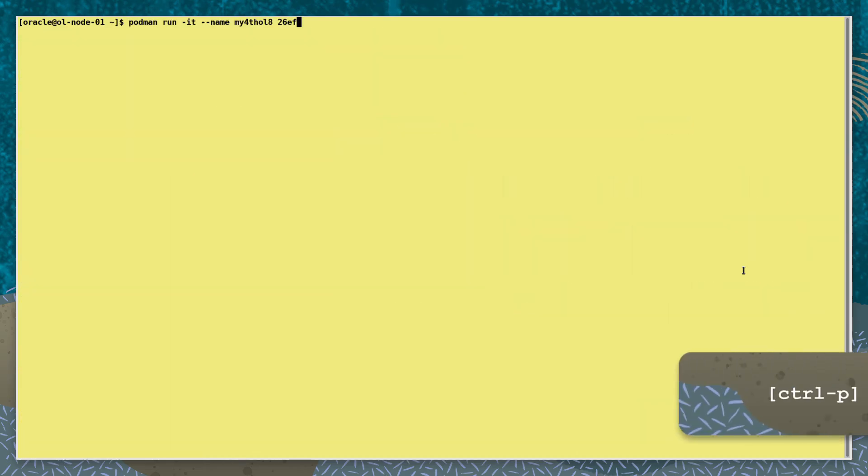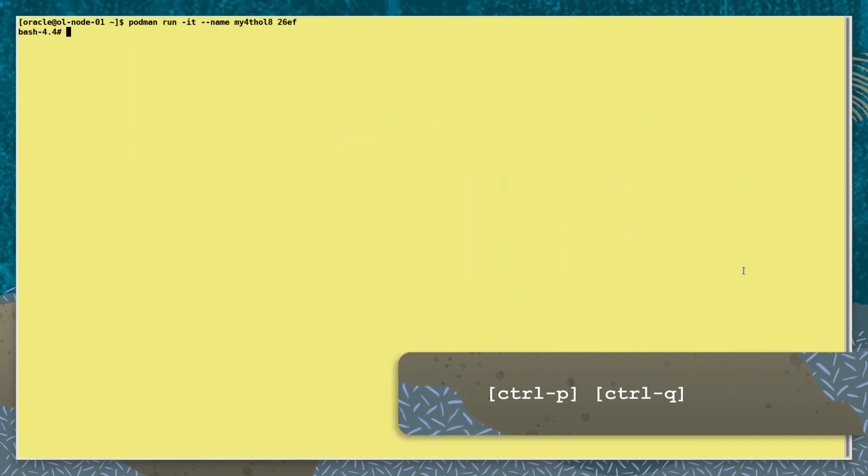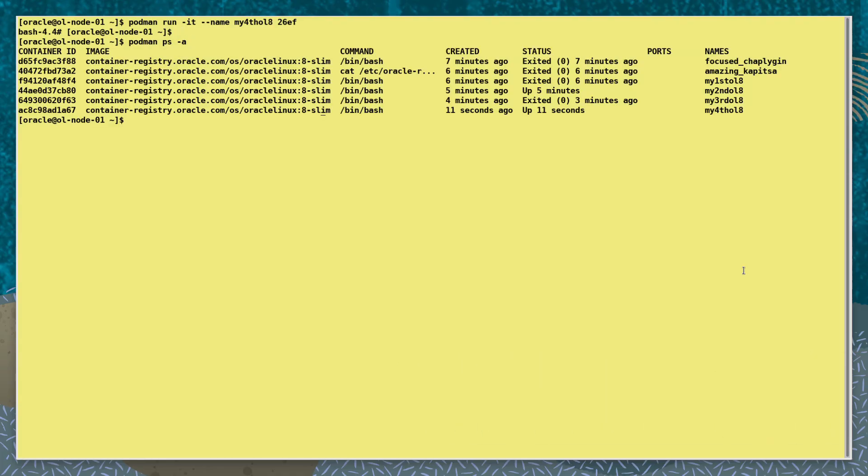We now run another similar container, but this time at the prompt we use the CTRL-P, CTRL-Q to exit out without stopping the container. Here its status is still running.